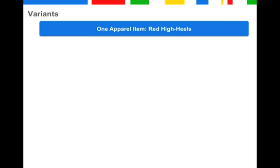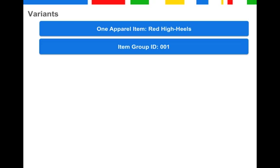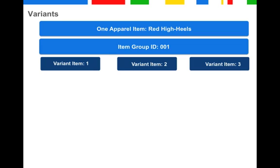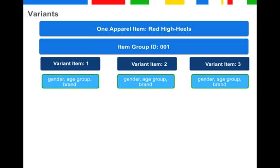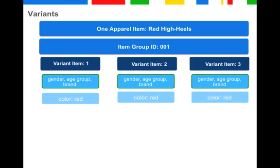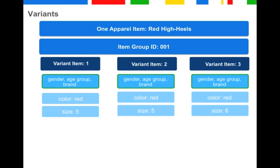Let's give you an example using apparel, one of the categories where using variants would be most common. You have one apparel item: red high heels. You have different variants of this item, so you submit each variant as a single item. For us to understand that this is a variant of one and the same apparel product, you have to create an item group ID under which you combine all the variants. Variant items one to three share the same item group ID. The shoes are all red, so we submit red as a color variant. They come in two sizes: five and six.